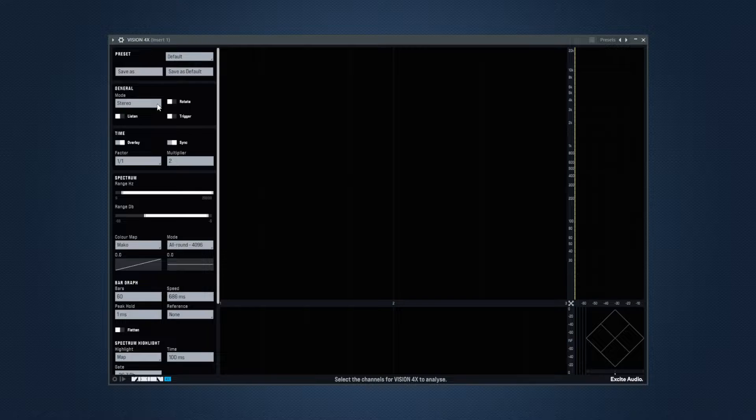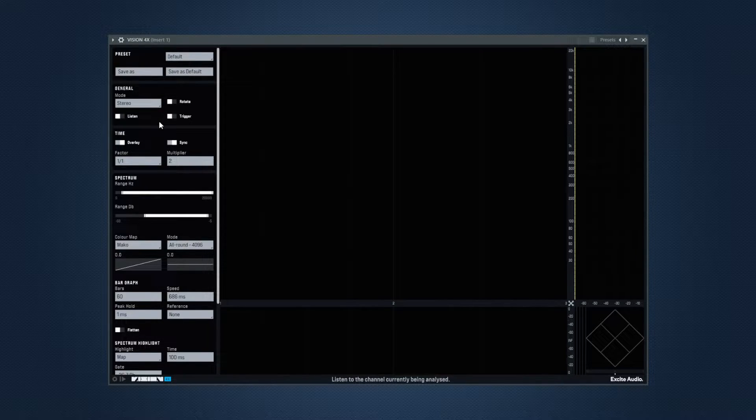And then there's general settings where you can set the mode to the channels that you want to analyze, like stereo, left, right, and this is very important.